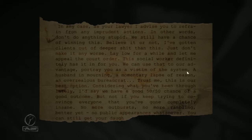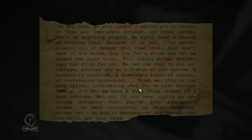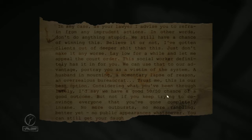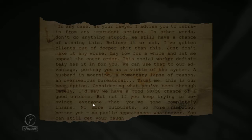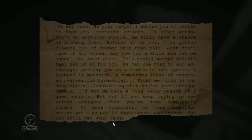This social worker definitely has it in for you. We can use that as our advantage. Portray you as a victim of the system. A husband in mourning. A momentary lapse of reason. Another zealous bureaucrat? Trust me, this is our best option. Considering what you've been through lately, we have a 50-50 chance of a good outcome. But not if you keep trying to convince everyone that you've gone completely insane. No more outbursts, no more rambling. Better yet, no public appearances whatsoever. You can still get your daughter.